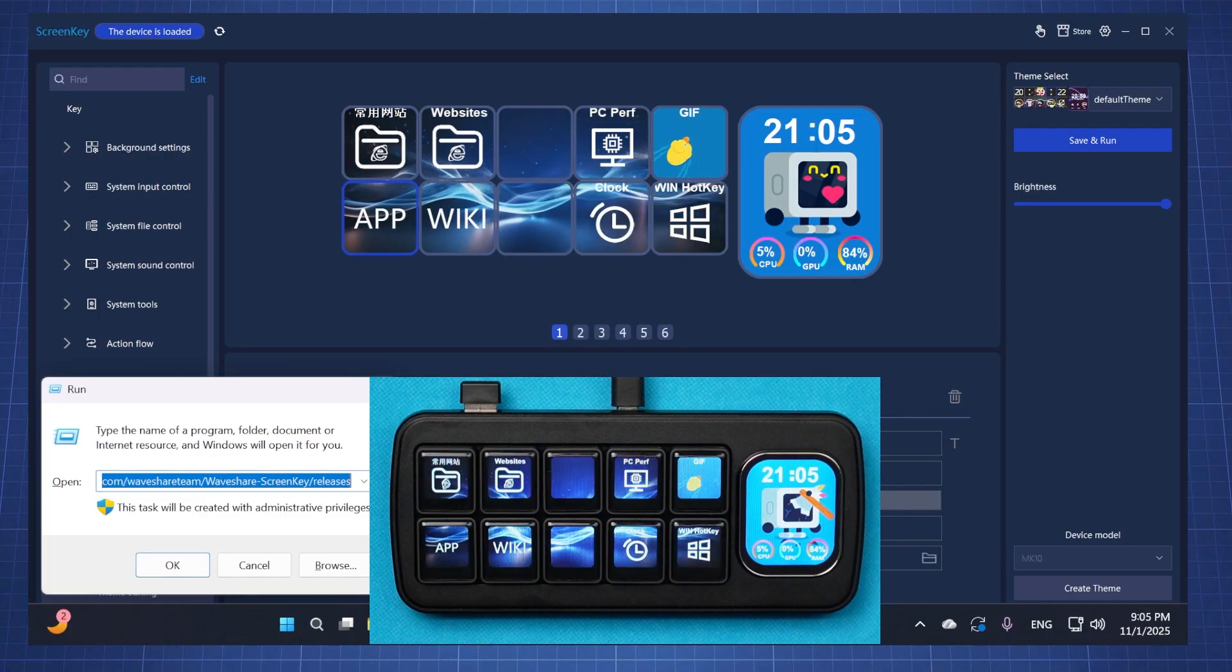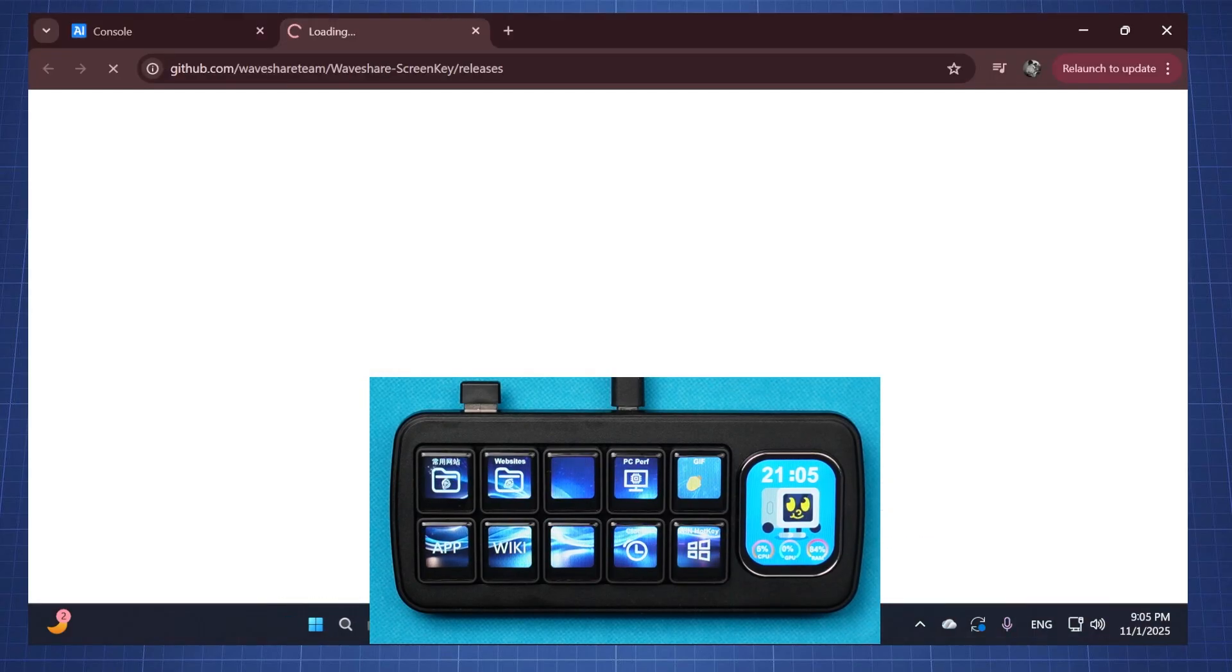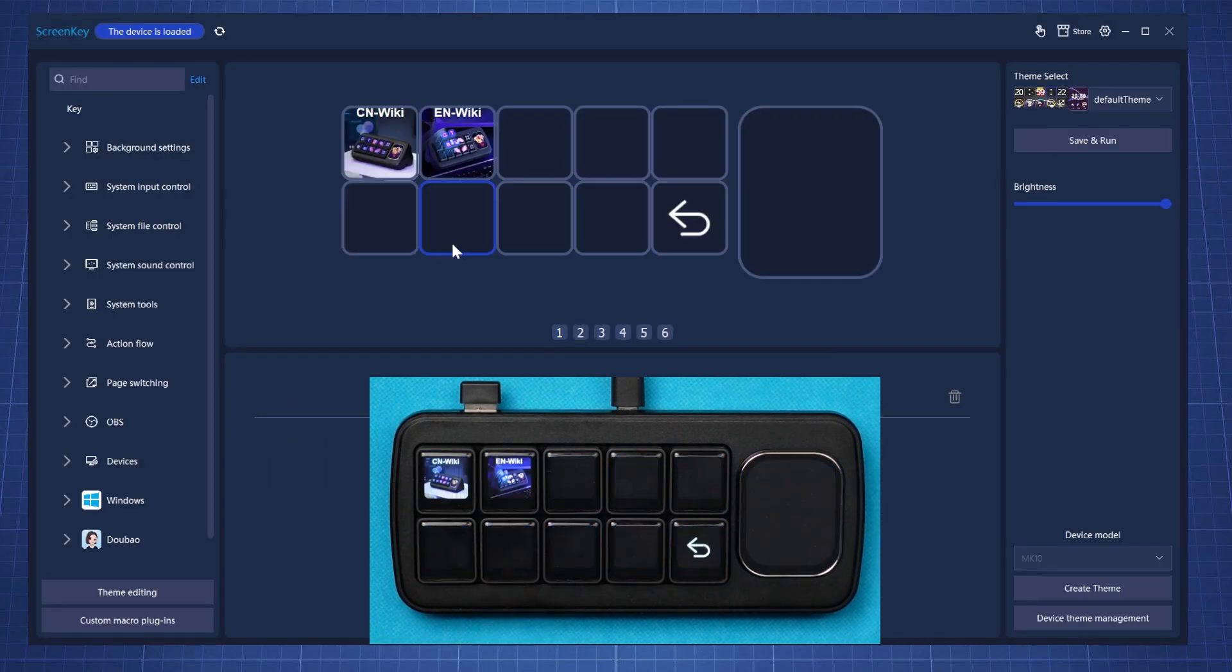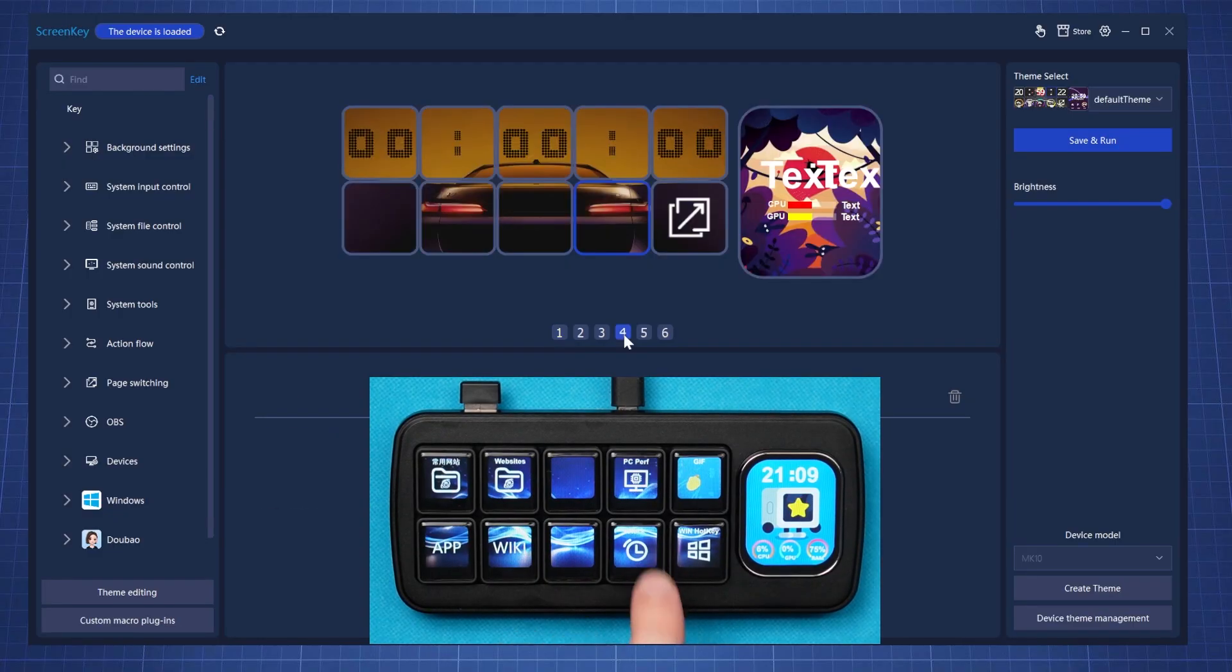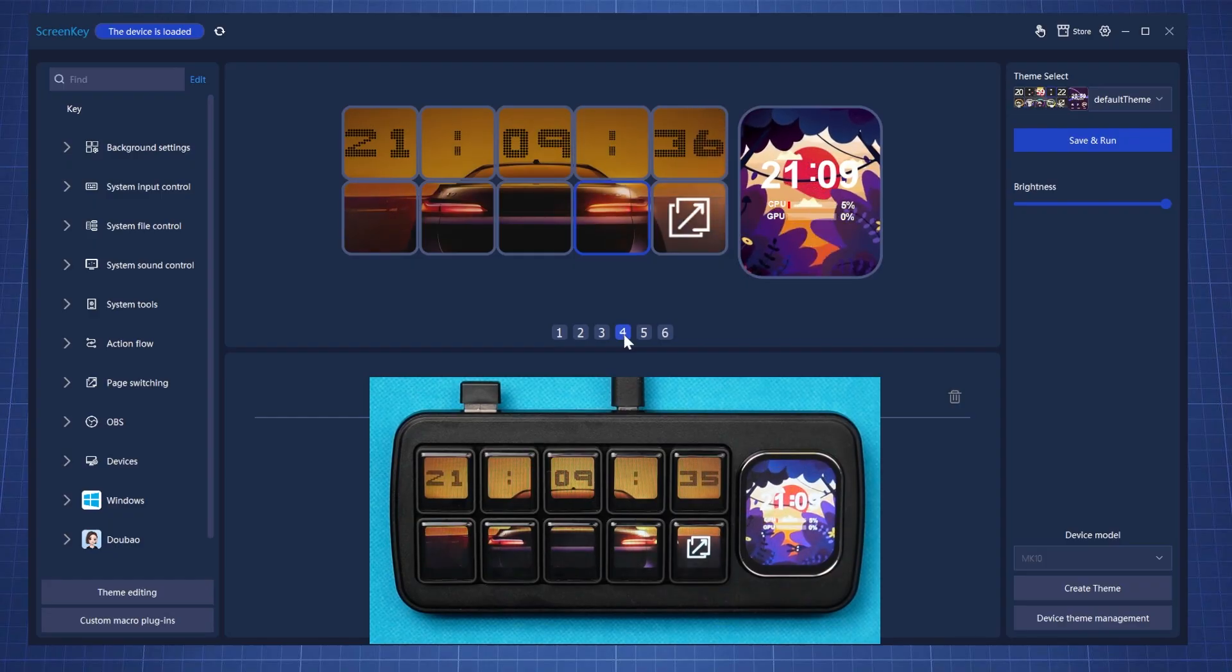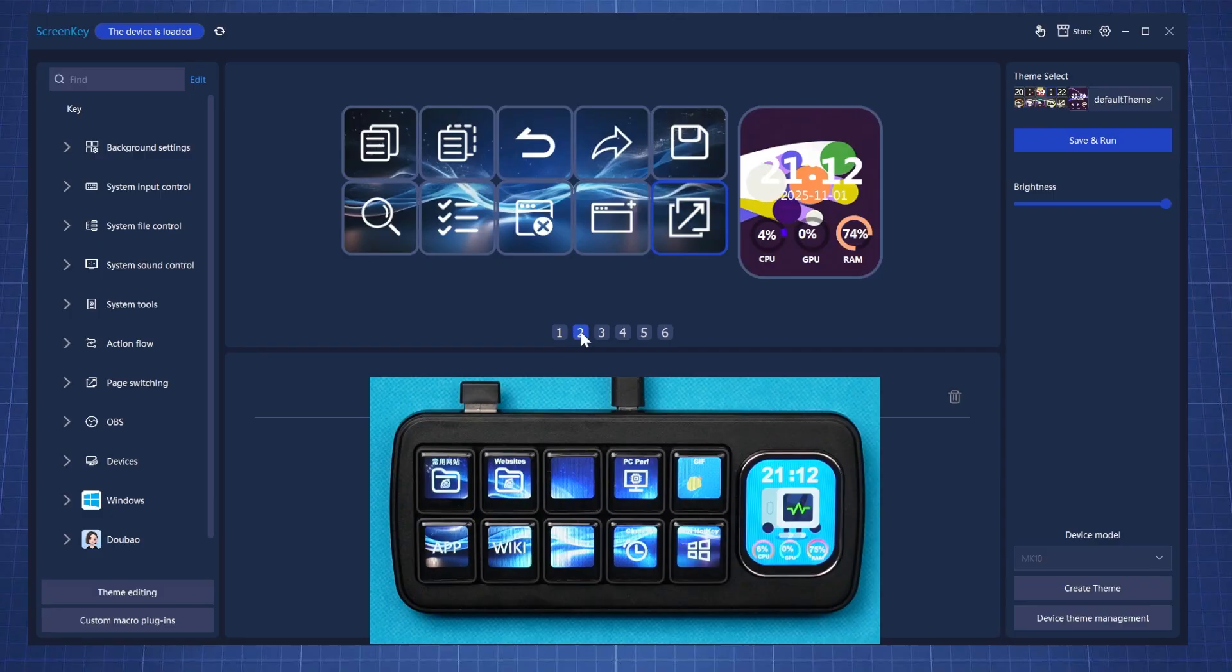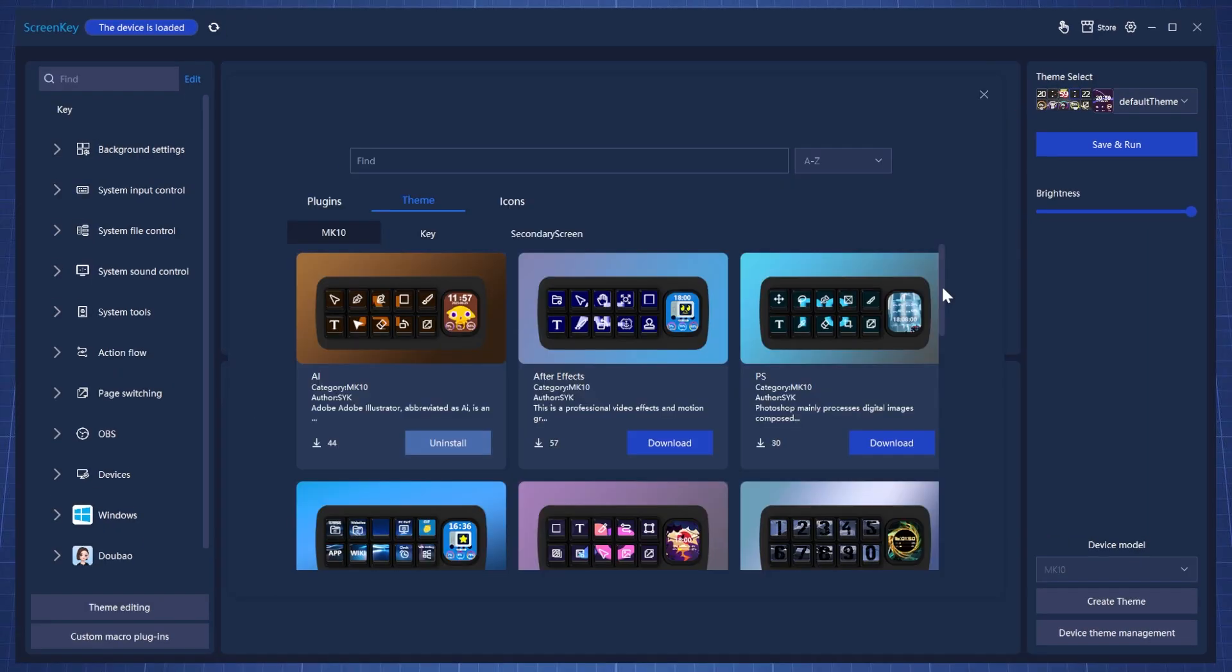This GIF key just shows a bunch of cool GIFs for demonstration. This app key will open the GitHub repository for the software. The wiki button will either take us to the Chinese wiki website or the English one. When not using the device for work, you can use this clock mode that will show a cool animation showing the time. The last button in the default theme is just a bunch of Windows hotkeys.